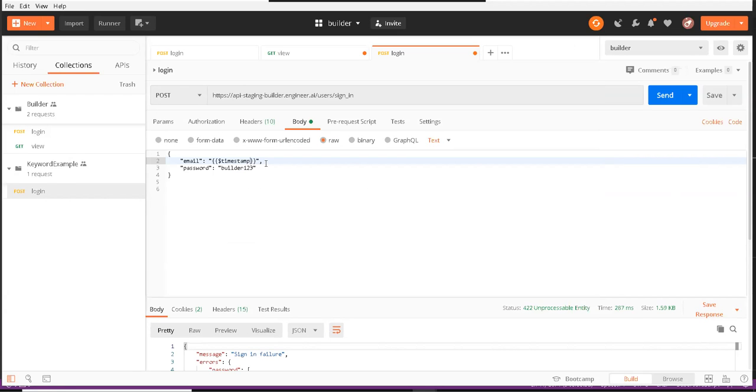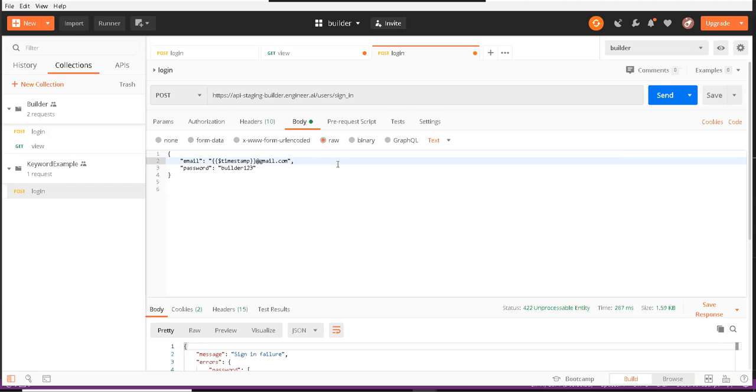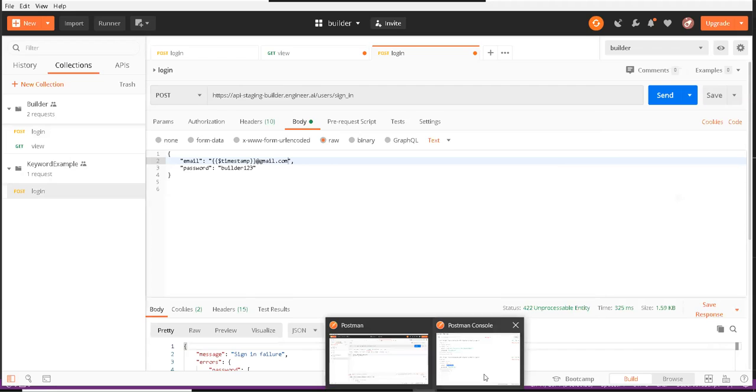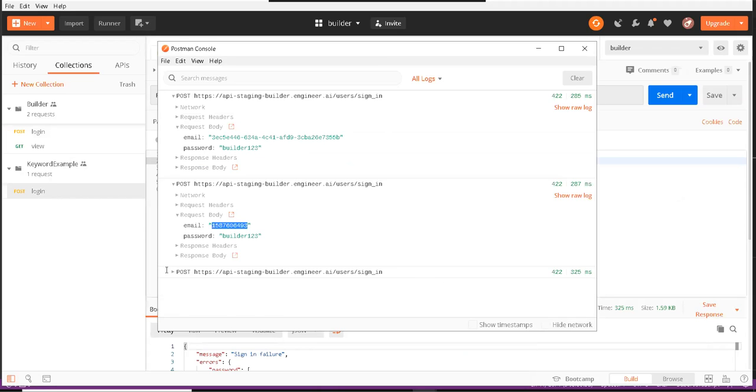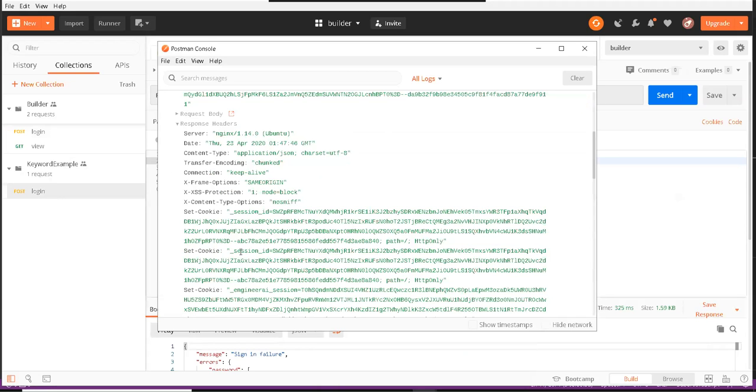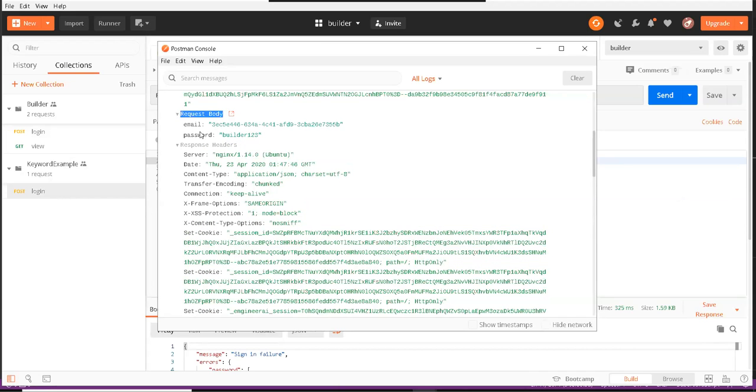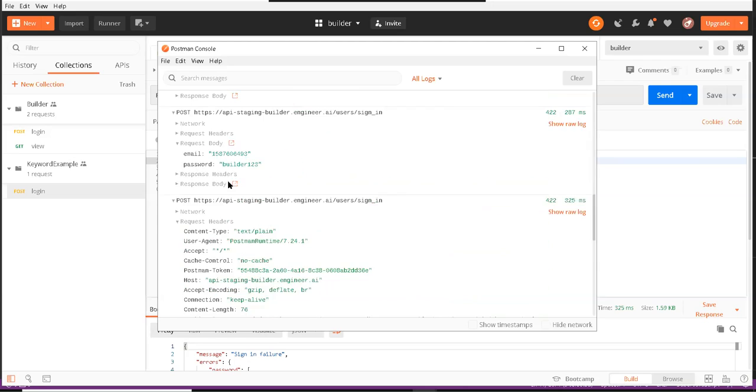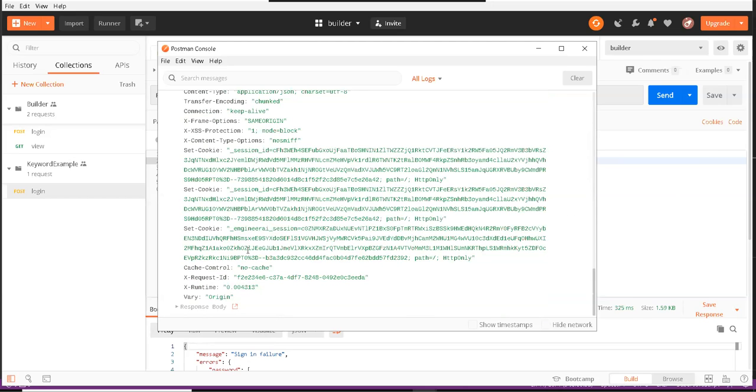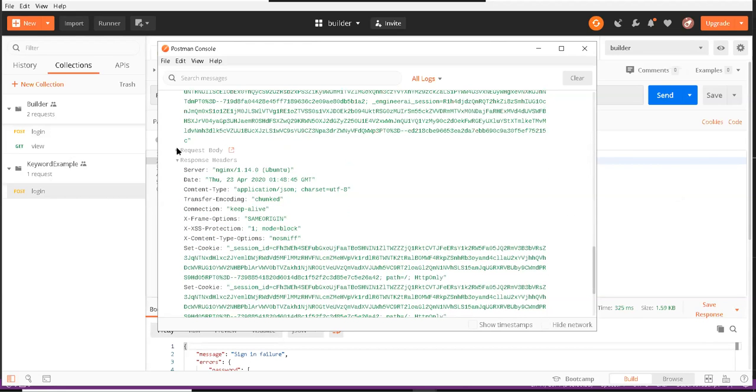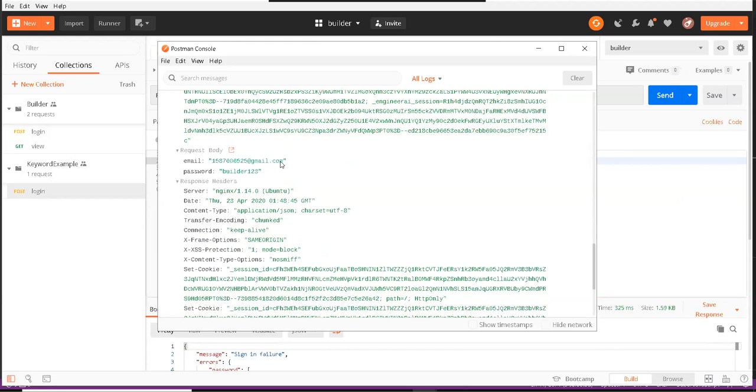So how can you use that? You could say timestamp plus at gmail.com. If you see this, you can generate a dynamic email ID like this.